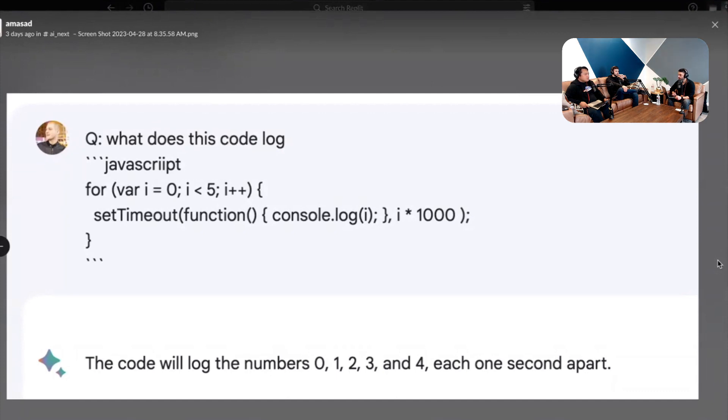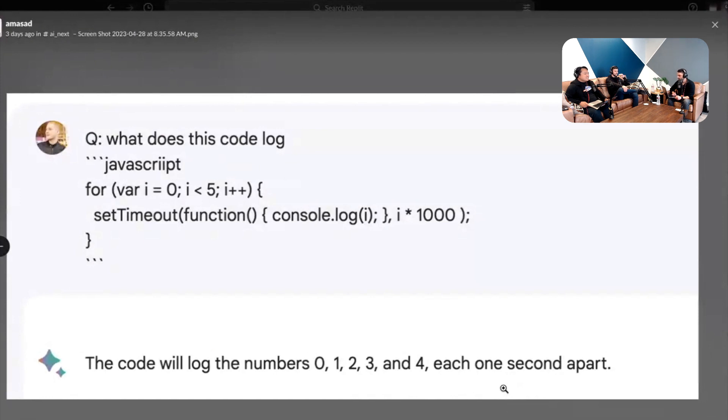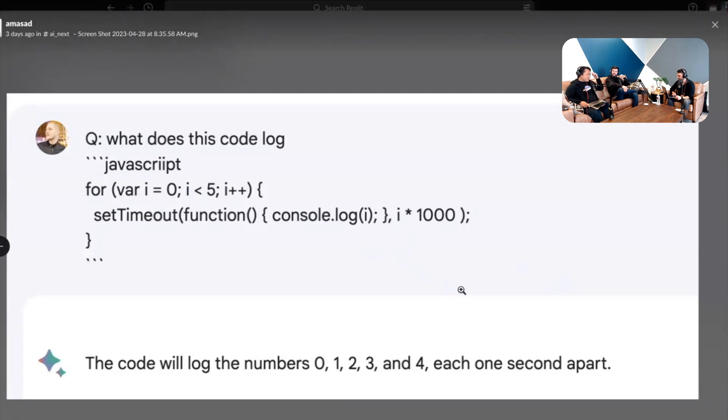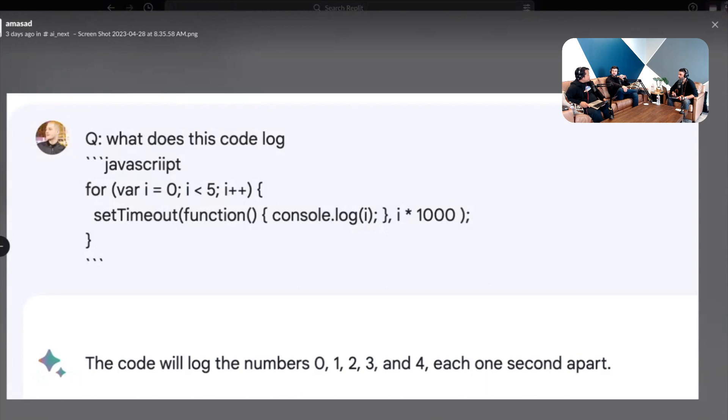So this answer was provided by Bard. Does it look correct to you? Well the numbers are right but it's not one second, the time between them increases. It's like the first one then one is one second apart then it's two seconds, three seconds. I actually would get this wrong because I would have to think about it much harder, but it looks correct to me because it starts at zero, one, two, three, and four.